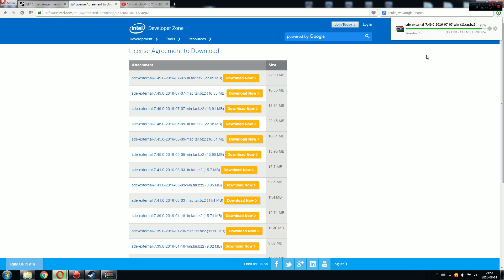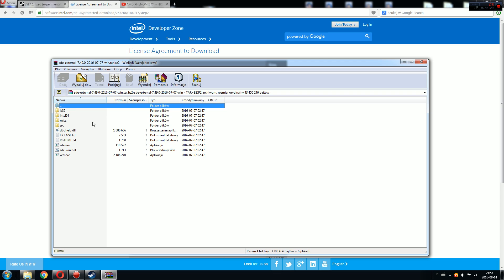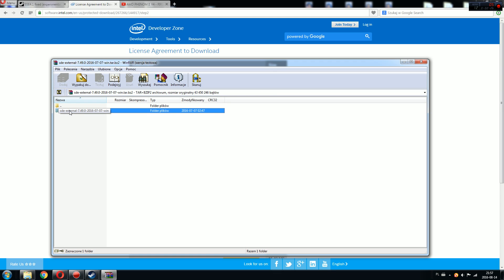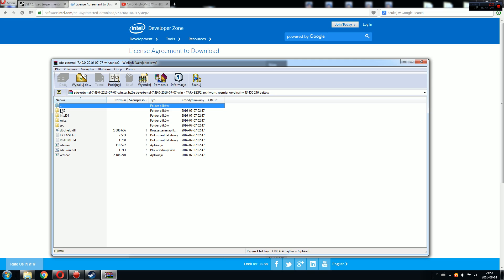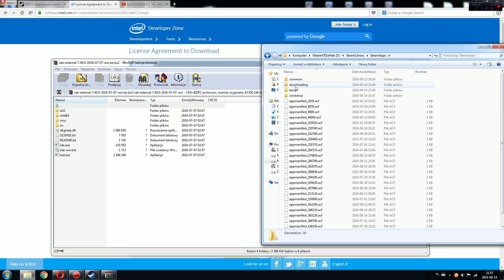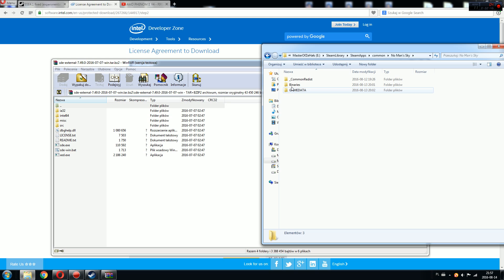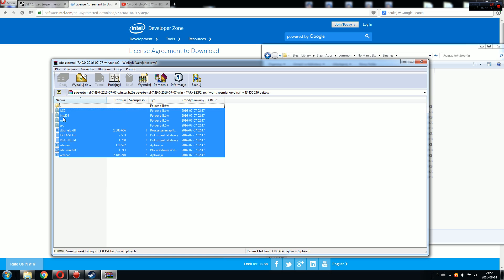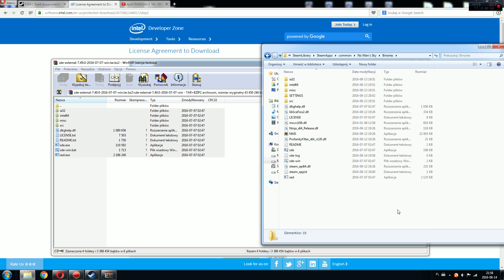This is the second one because I have already downloaded it. When you open this file, you will find a large number of folders and files. What you need to do is extract them to your Steam library folder where you have all the games — Steam apps, common, No Man's Sky — and in there you have the Binaries folder. You just copy all of these things into that folder.